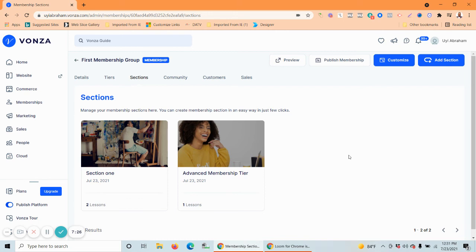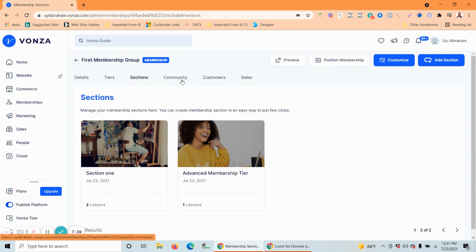If you are just starting out, I really recommend you stick with just one membership tier because it's simpler. As you get more familiar with creating memberships, you can then add multiple tiers at that point.